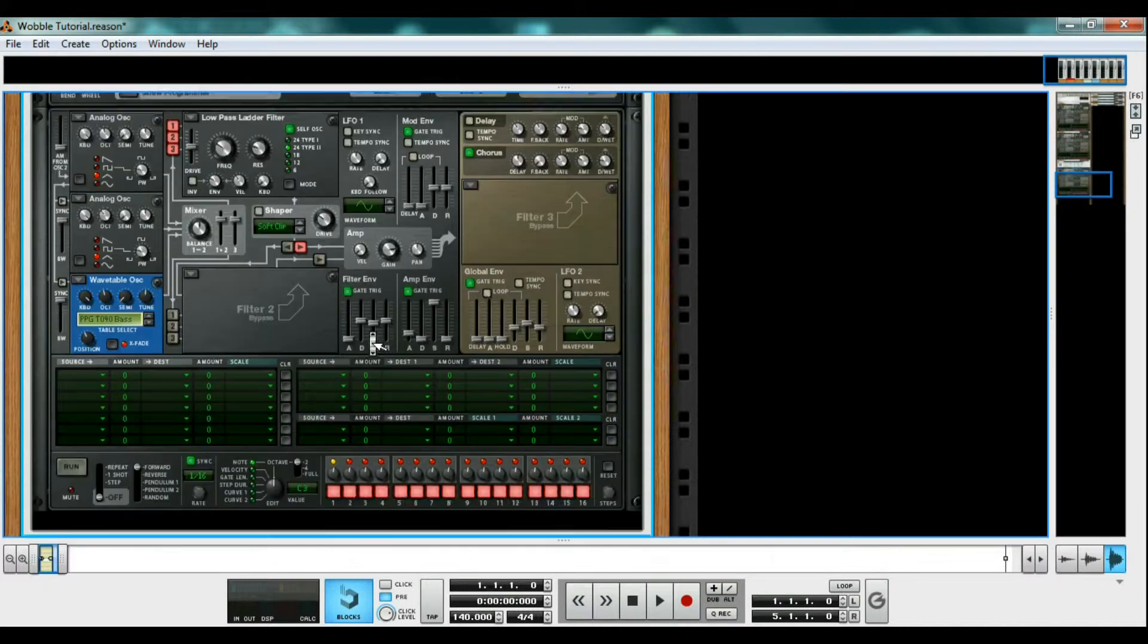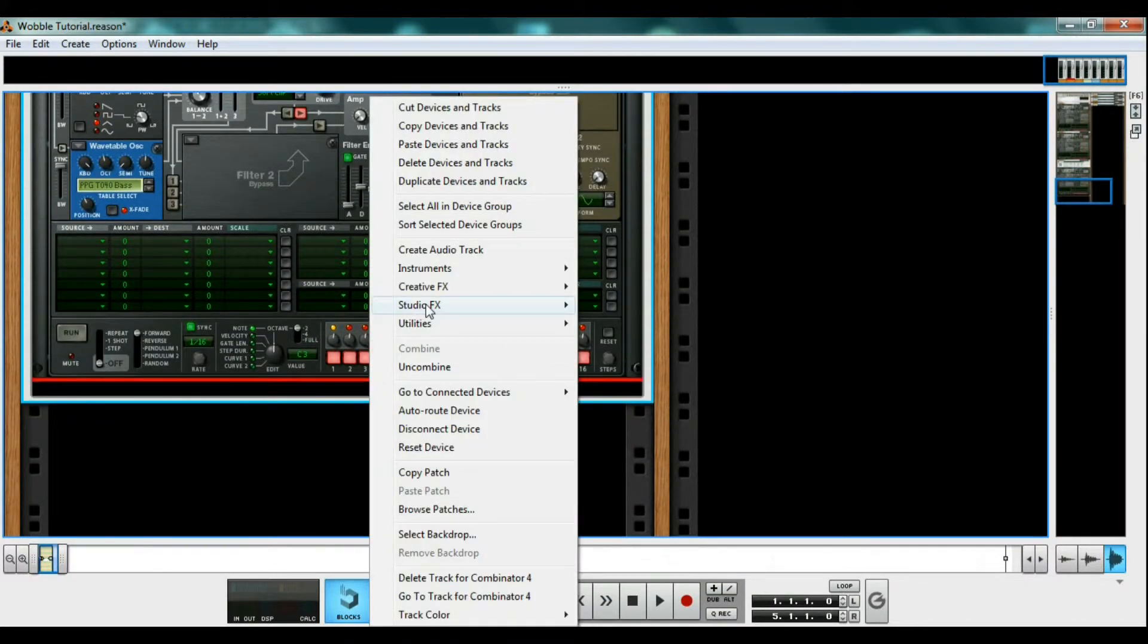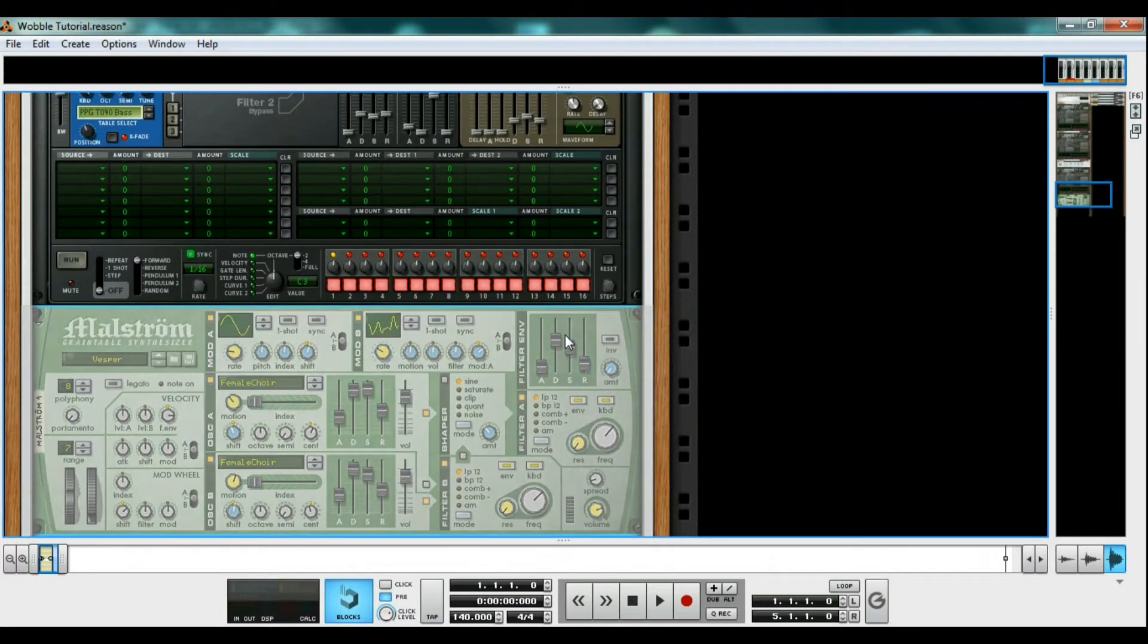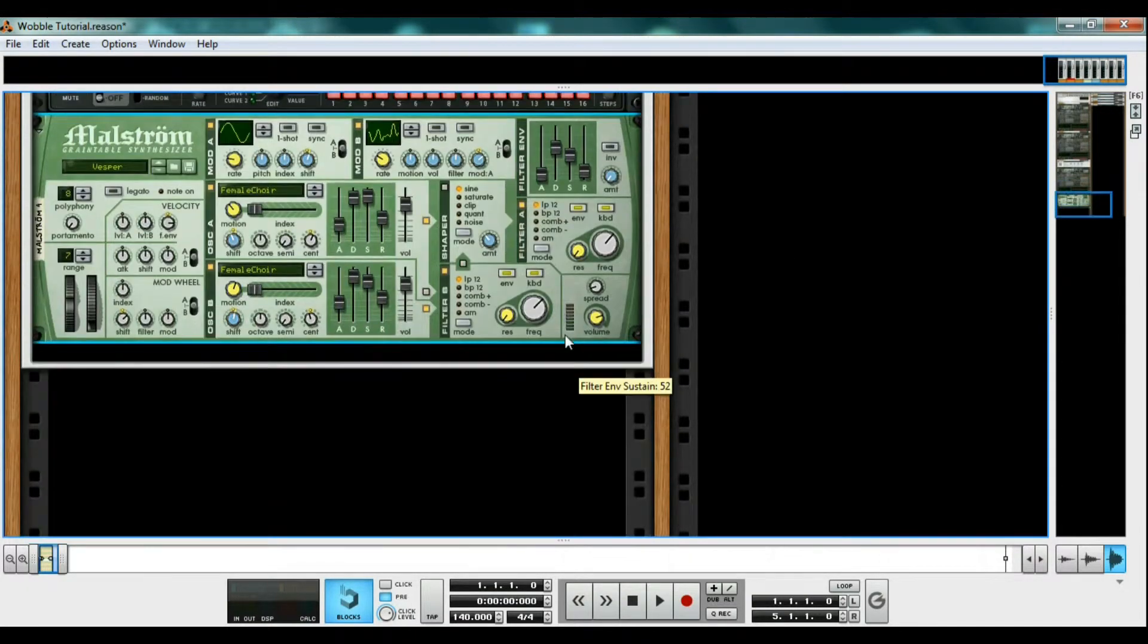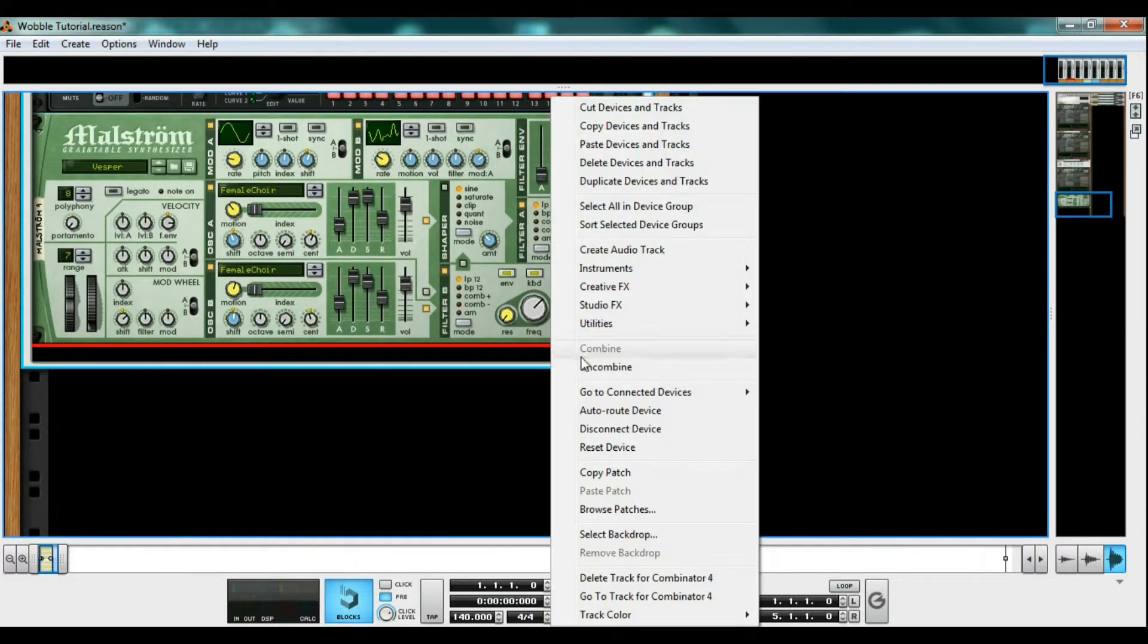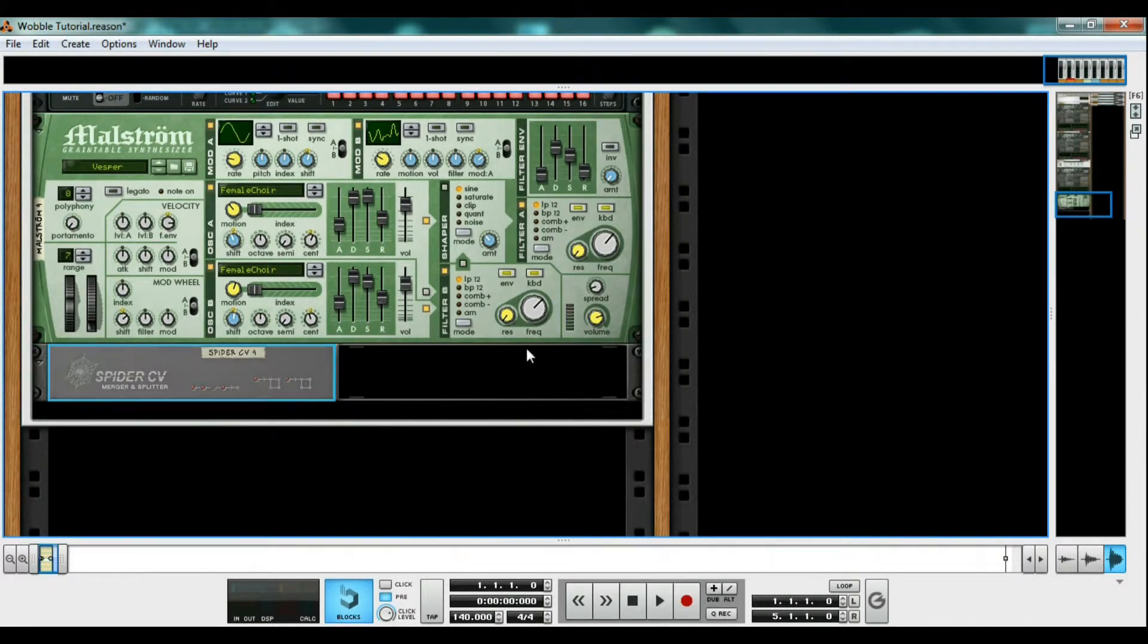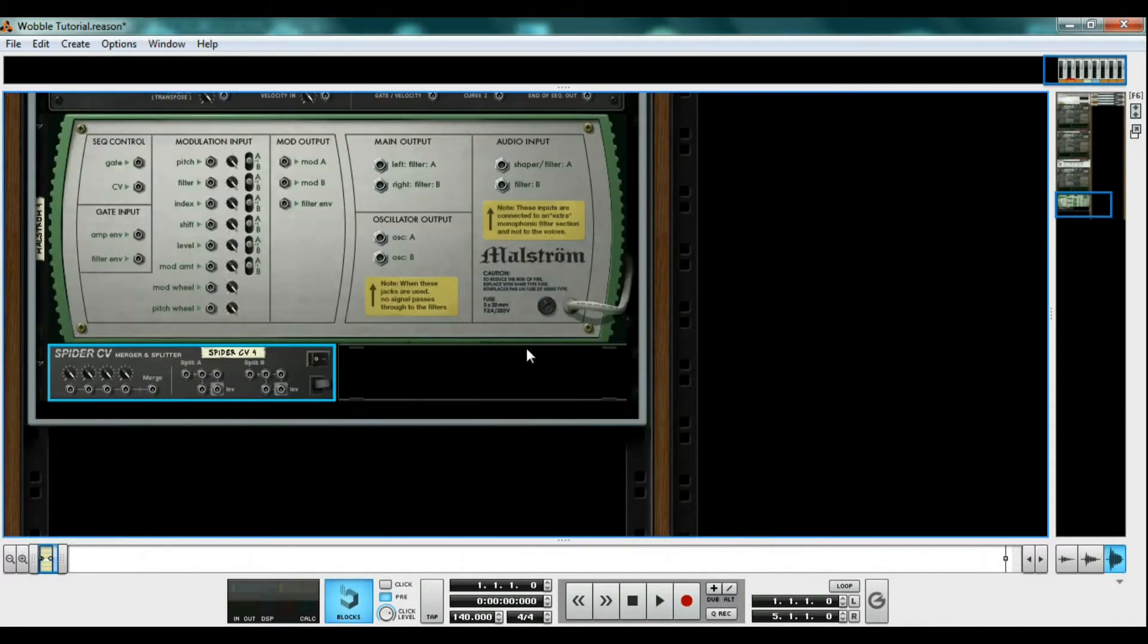Inside of the Combinator, right click, hold down shift, and create a Maelstrom grain table synthesizer. Also right click, hold down shift, and create a spider cv merger and splitter. The reason we held shift was so that the new devices would not connect to anything when we created them, as you can see when you hit tab.